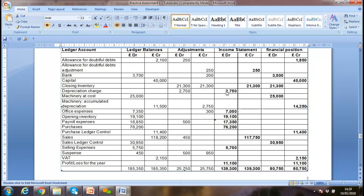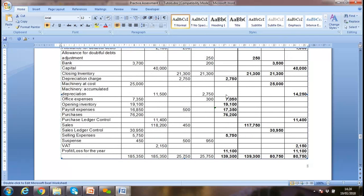Depreciation is an expense for the business, so it goes into the income statement — the profit and loss account. Machinery, as an asset, goes into the financial position statement — the balance sheet. The accumulated depreciation reserve is built up from the day the asset was purchased. All expenses go on the debit side of the income statement: opening inventory, office expenditure, payroll, purchases. The purchase ledger control account represents creditors — suppliers we owe money to.